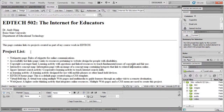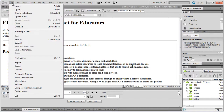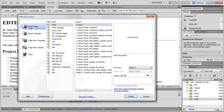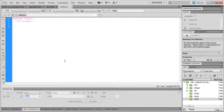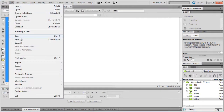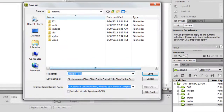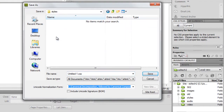There are a lot of ways in Dreamweaver to create a Style Sheet. For this example, we're simply going to go to File, New, and click on CSS, then hit Create. Now that we have our CSS Style Sheet, we're going to save it by doing File, Save As. I'm going to find my Styles folder, click on it, and call this 502.css and hit Save.